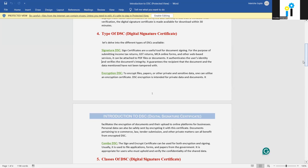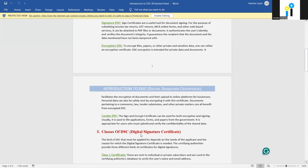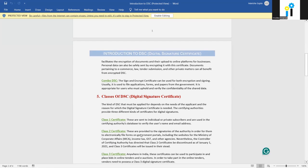Encryption DSC is used to encrypt files or other private or sensitive data. This DSC is used to upload documents to online platforms for business and personal data safety by encrypting them with this certificate. Documents related to e-commerce, law, tender submission, and other private matters can benefit from Encryption DSC. Combo DSC combines both Signature DSC and Encryption DSC, so both encryption and signing of documents can be used. Combo DSC is usually used to file applications and forms for the government.